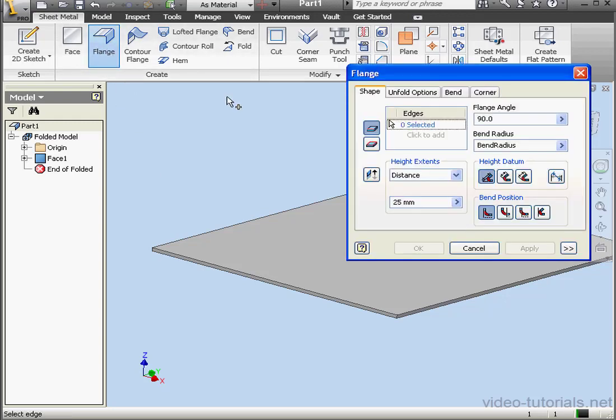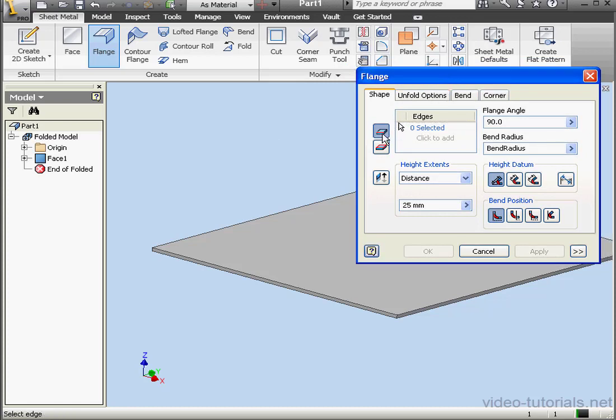First, we need to choose whether we'll work with edges, the top icon, or a loop, the bottom icon.